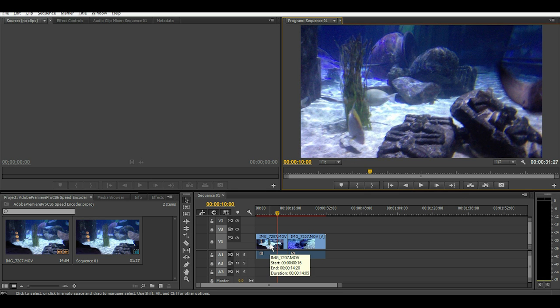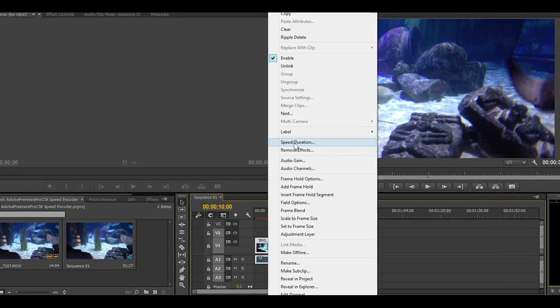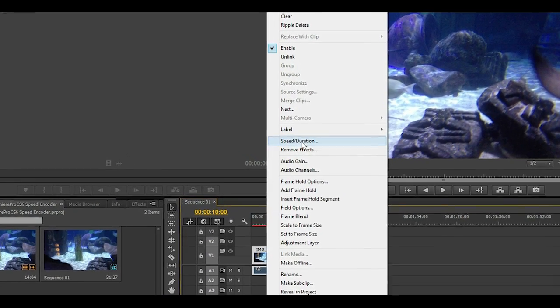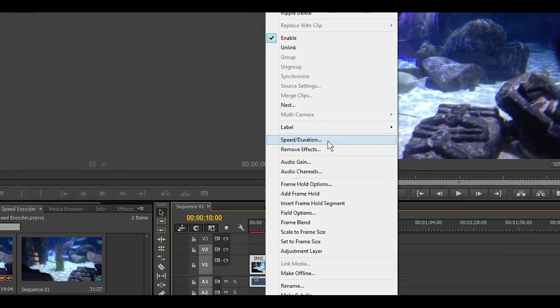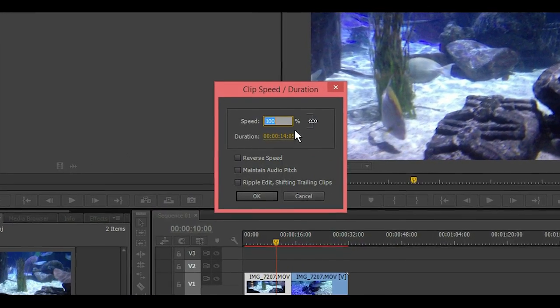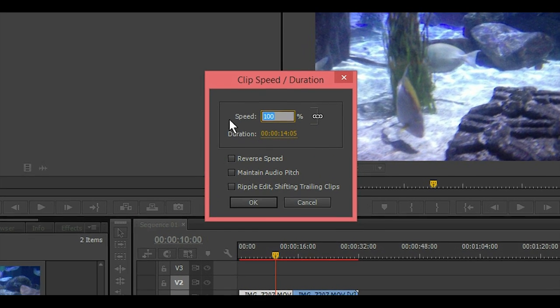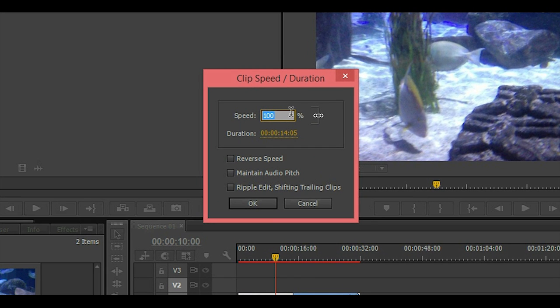So we're going to try to speed it up a little bit by right-clicking on the clip and select speed duration and we'll bump up the speed to 300.